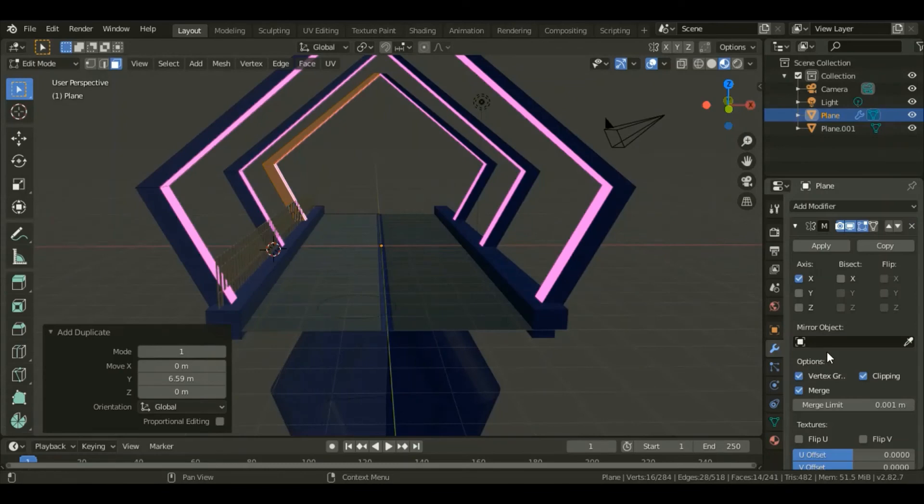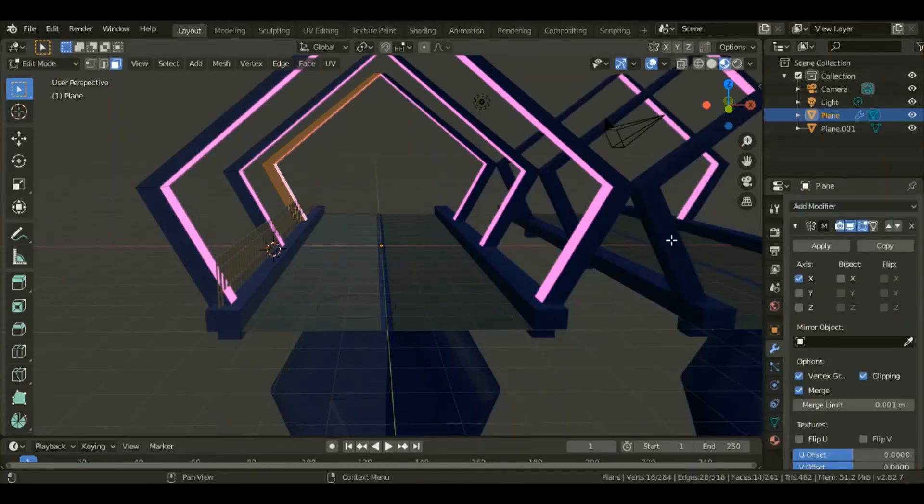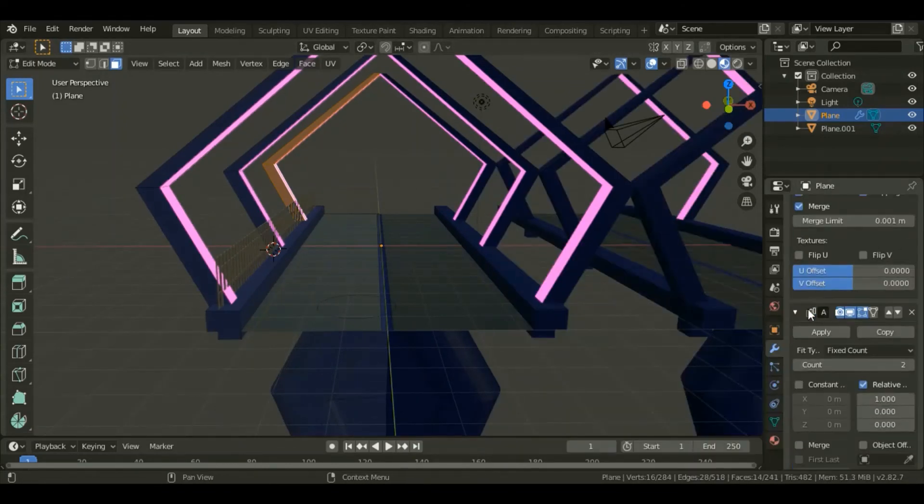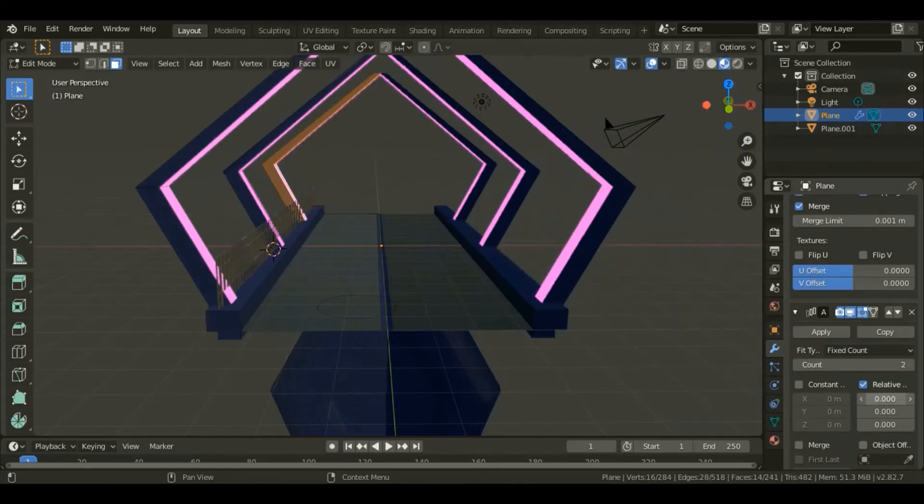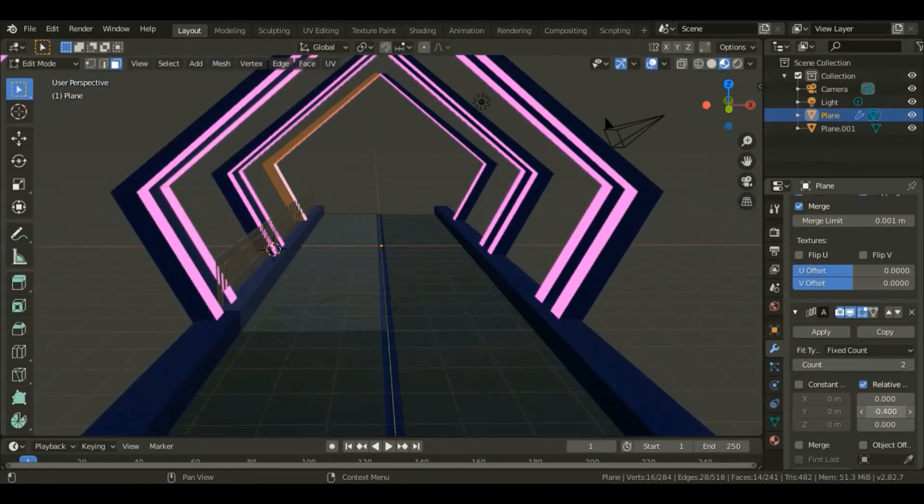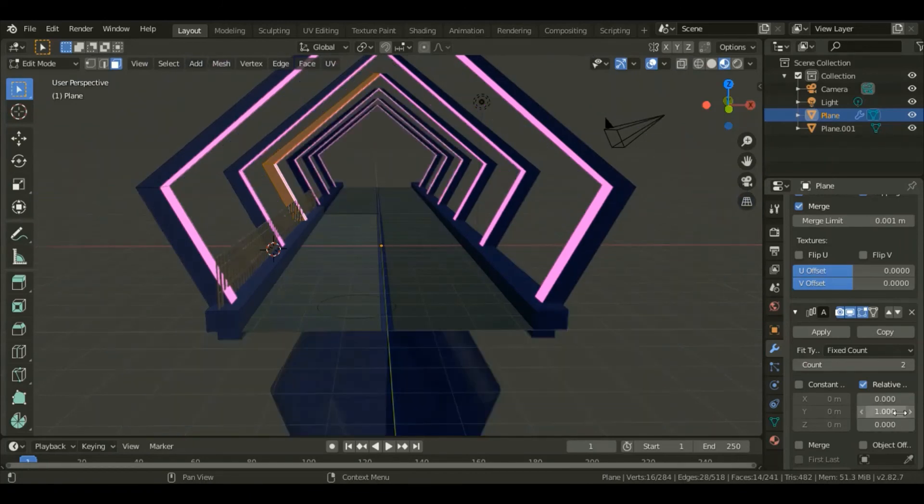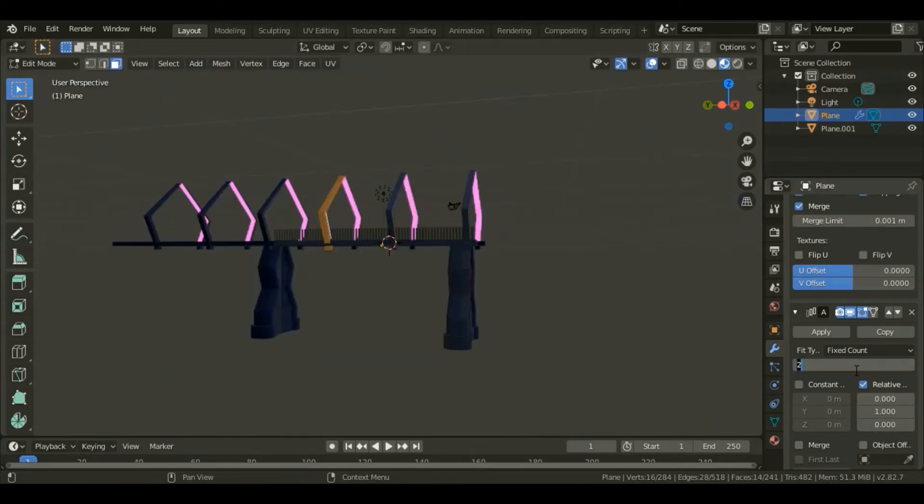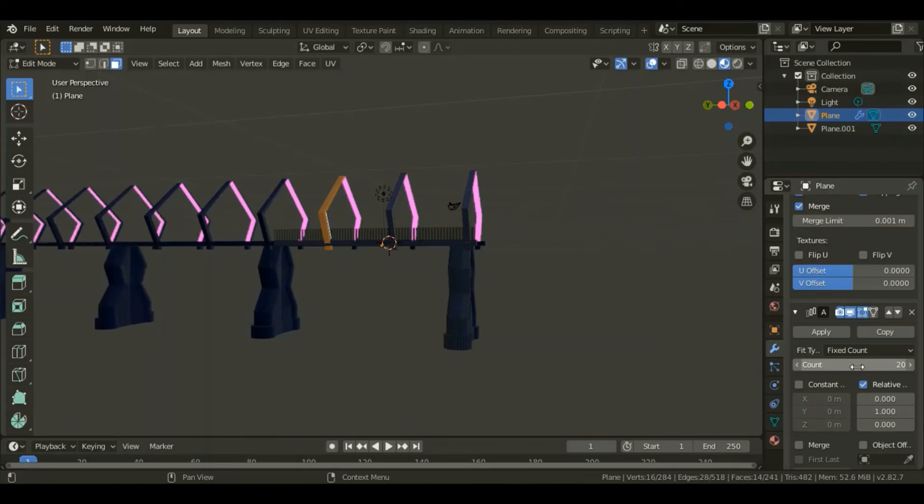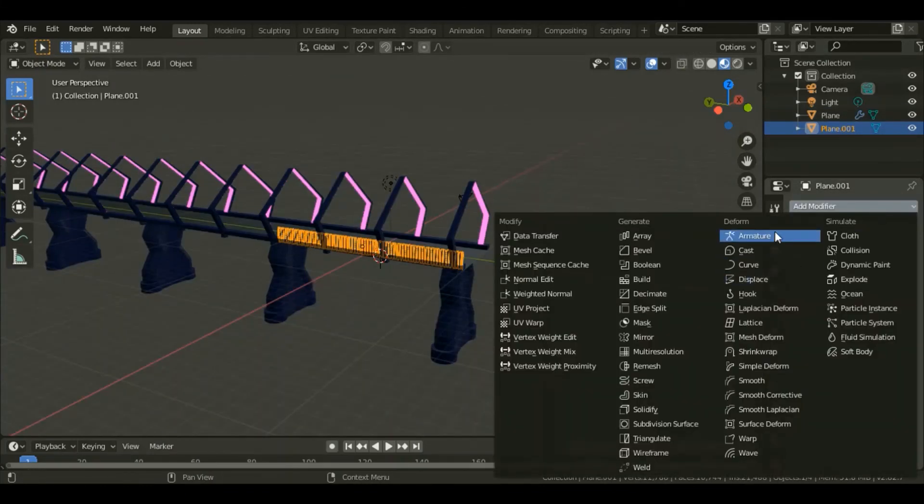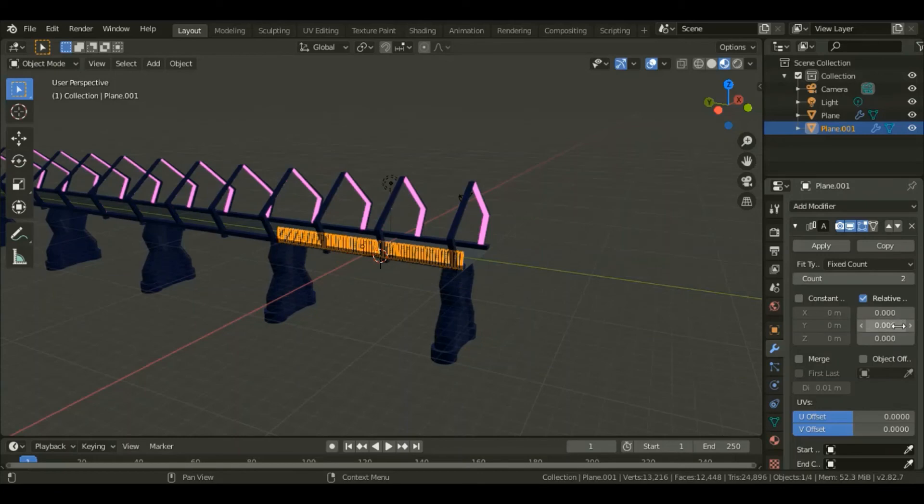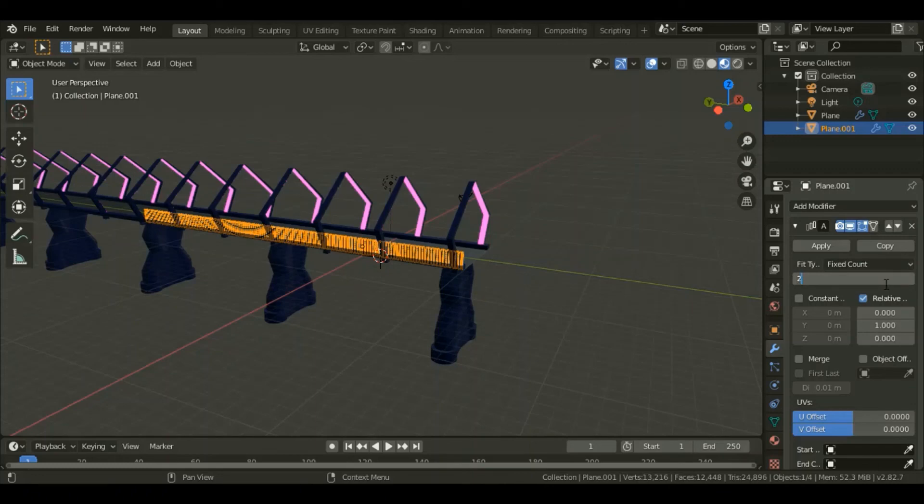Add a modifier, and for this time I'll give it an array modifier. Start at zero for the X and one for the Y, give it a number of count of 20. Like that plane, add a modifier, an array modifier. Let it start at zero on the X and one on the Y. The number of counts, let it be 20.